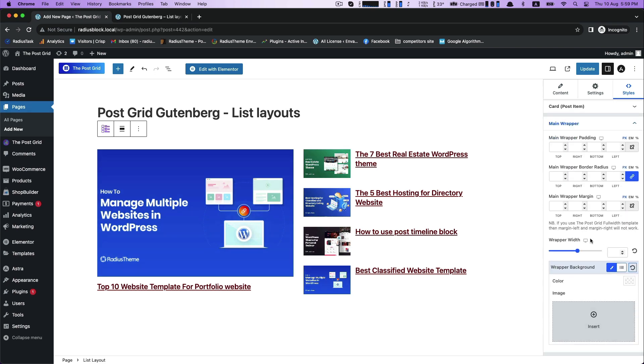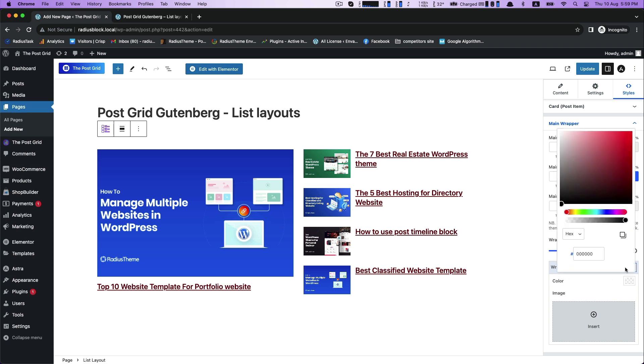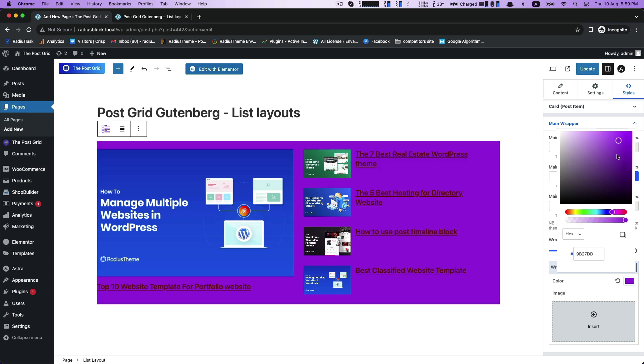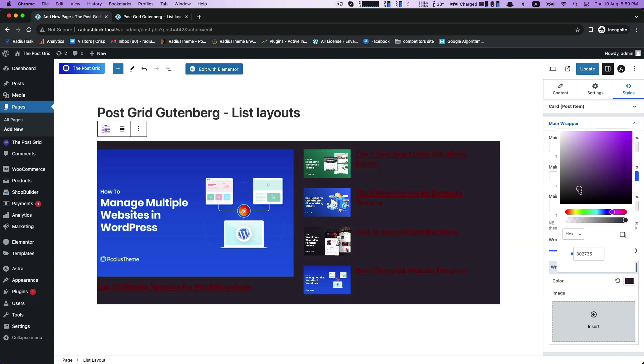Main Wrapper. For customizing Wrapper Width and Wrapper Background, you can choose any color from this Color Picker.